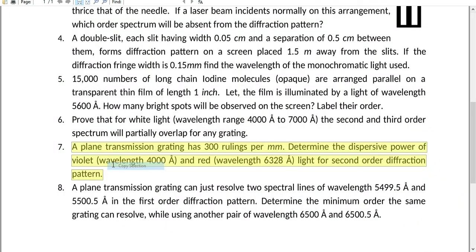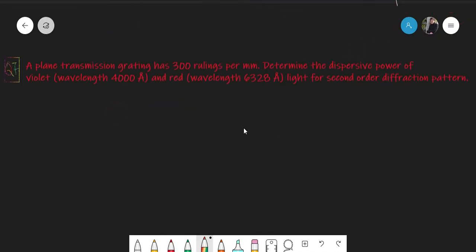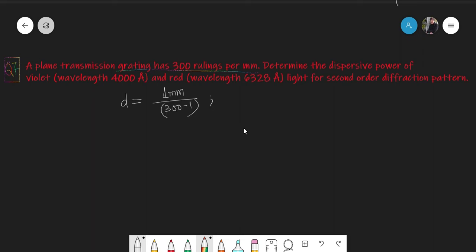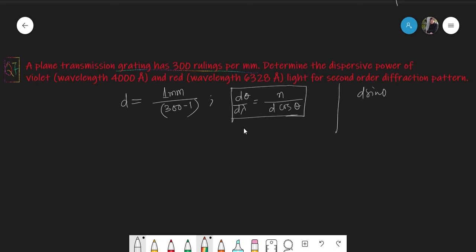Question number seven: a plane transmission grating has 3300 rulings per millimeter. Determine the dispersive power for violet and red light in the second order diffraction pattern. With 3300 rulings per mm, the grating element d = 1 mm / 3300. The dispersive power is dθ/dλ = n / (d cosθ), which comes from differentiating the grating equation d sinθ = nλ to get d cosθ · dθ = n · dλ.